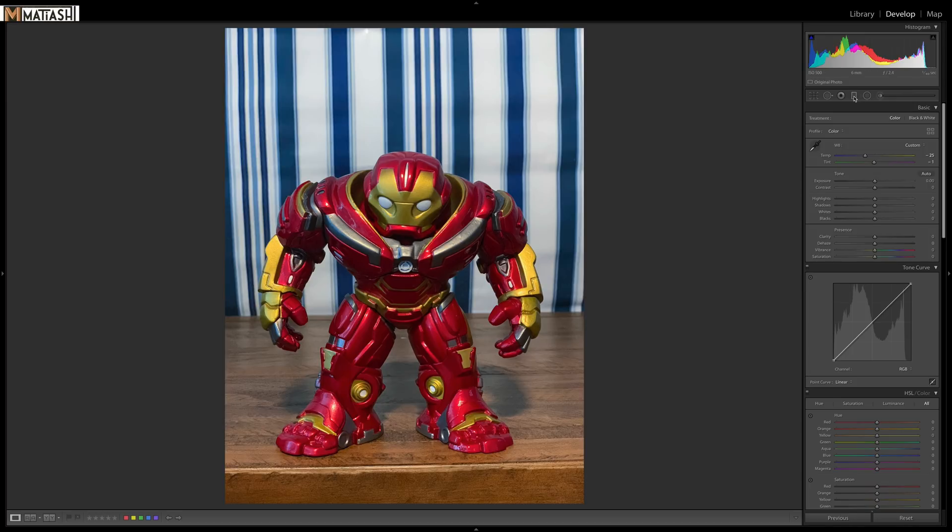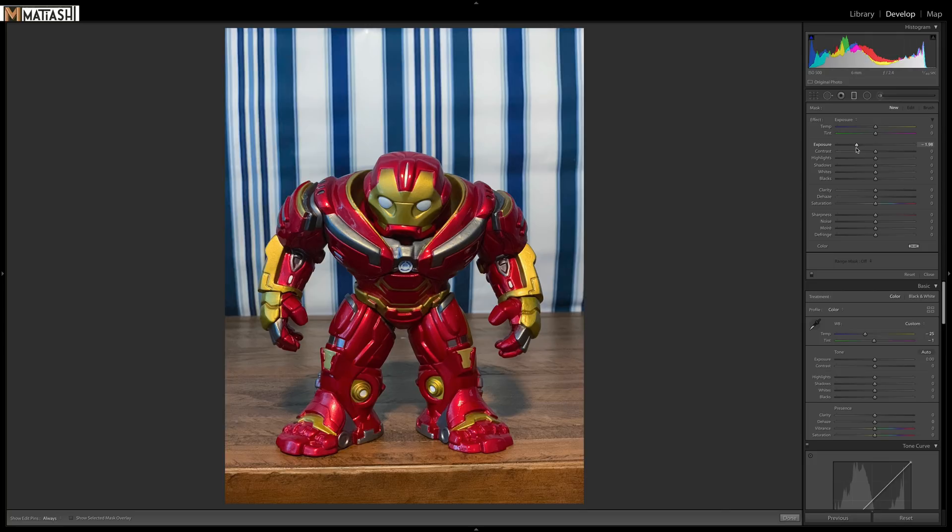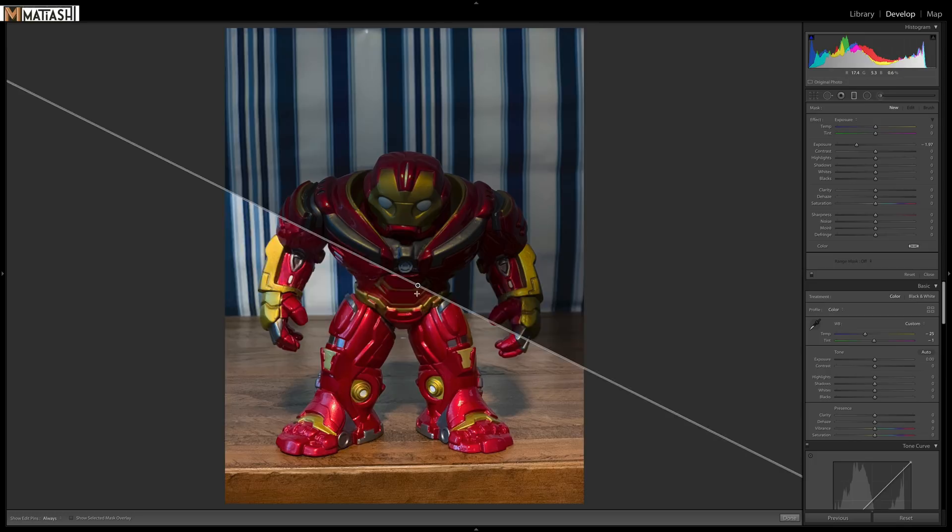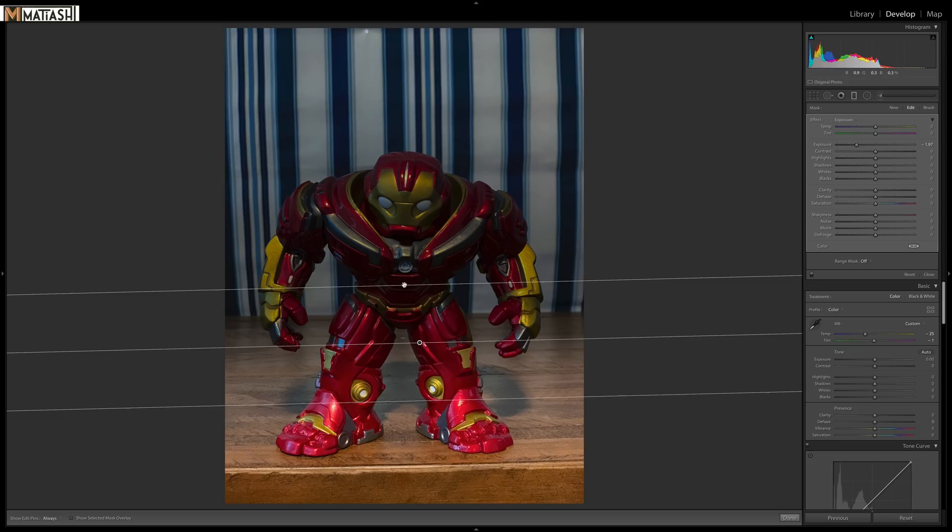I'd go here to graduated filter and select exposure. I usually go a little bit stronger than normal because I want to see where the change is being applied. Then I would just drag down. You can see the filter was applied to everything above this top line, as you would expect.